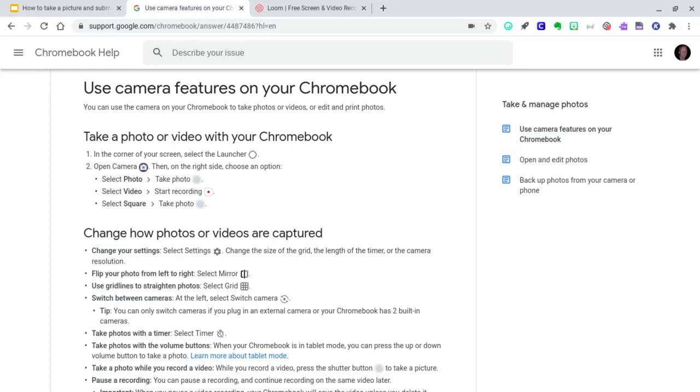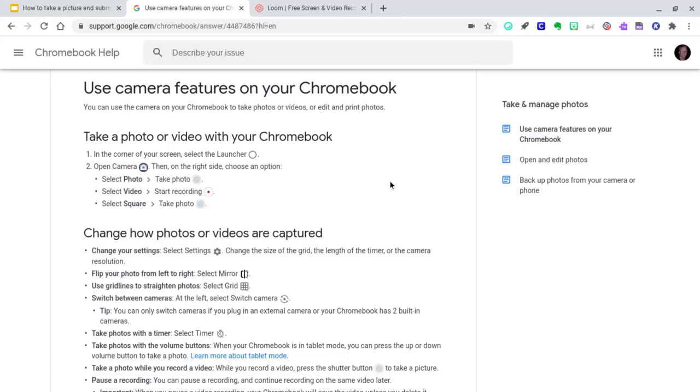We know that many students are being required right now to submit photos from a Chromebook as part of their online assignments. Google has this support article called Use Camera Features on your Chromebook, and I will link to this article in the video description below.